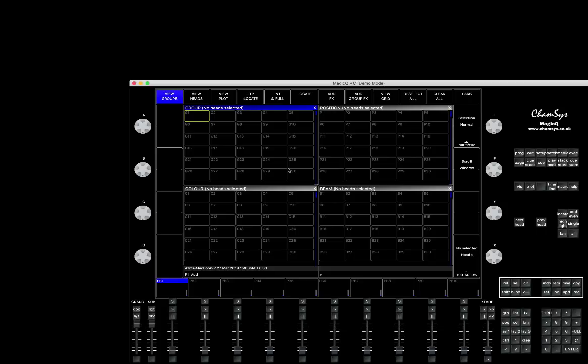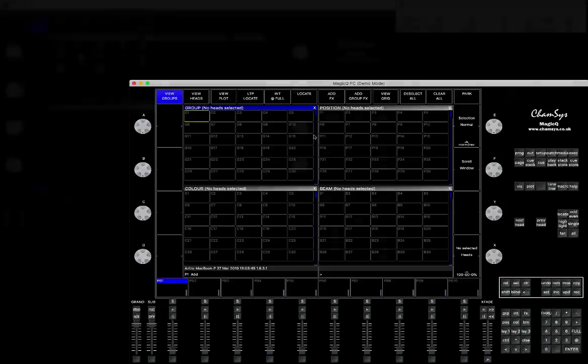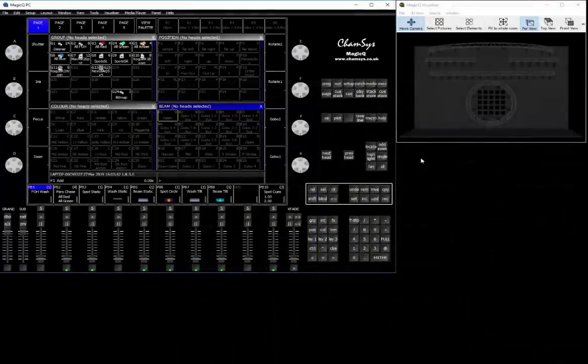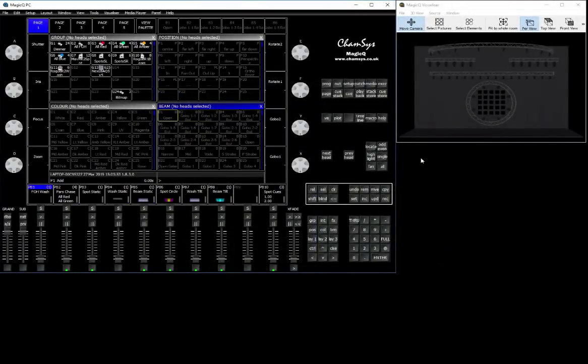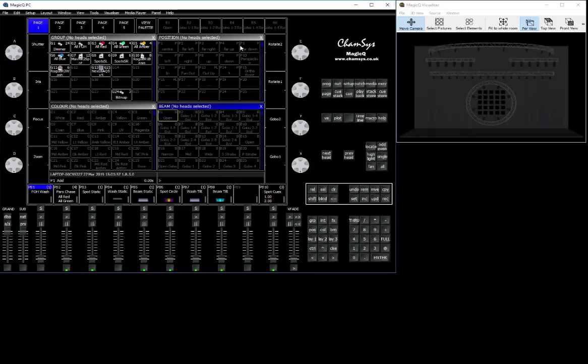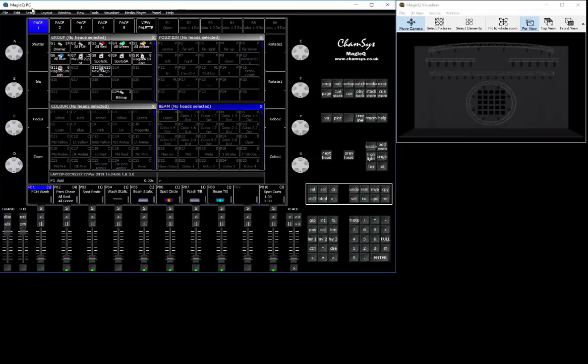Just for you to understand, all the communications are going to be going from your MagicQ PC here. So everything that's going to be coming out as a DMX controls and everything is going to be coming out from the main console, the one that is unlocked.